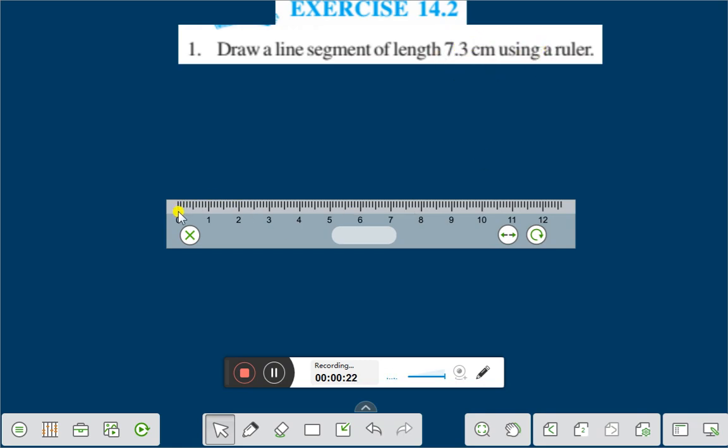This is 1 cm. 1, 2, 3, 4, 5, 6, 7, 1, 2, 3. Here. After here you have to draw the length of the line segment.